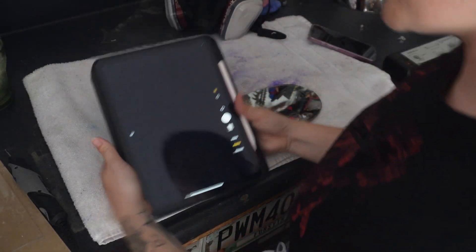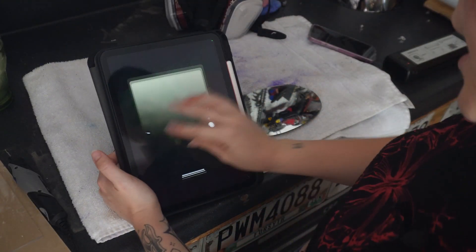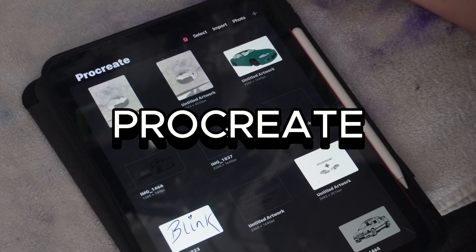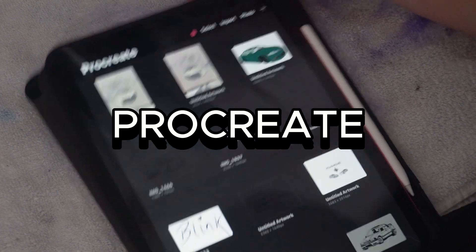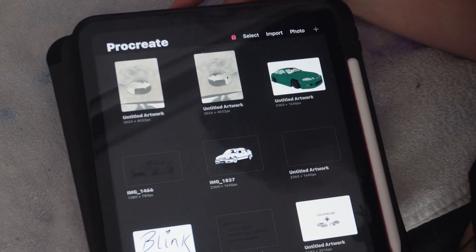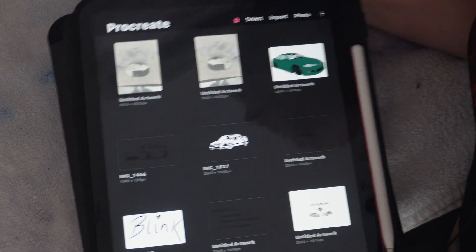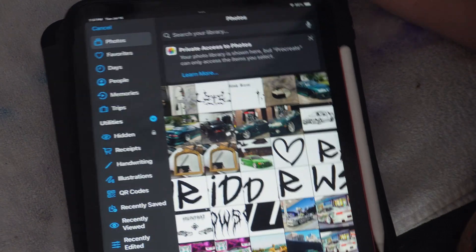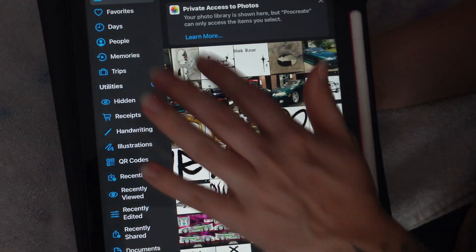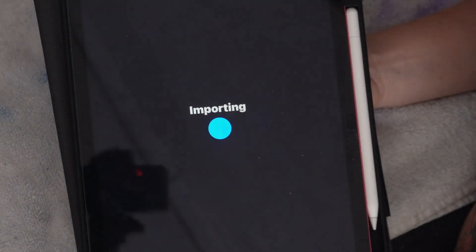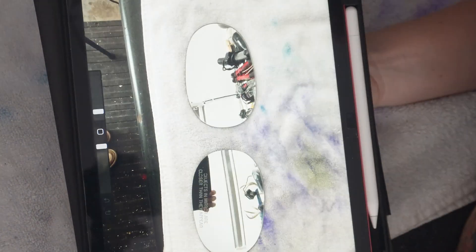Then I go to the app Procreate. Procreate is such an amazing app. It lets you plug in pictures directly into it. So you can go up here, press photo, and then choose the photo that you want to draw onto.